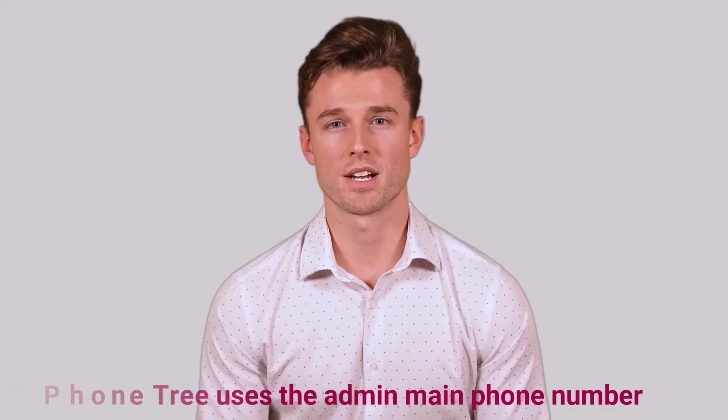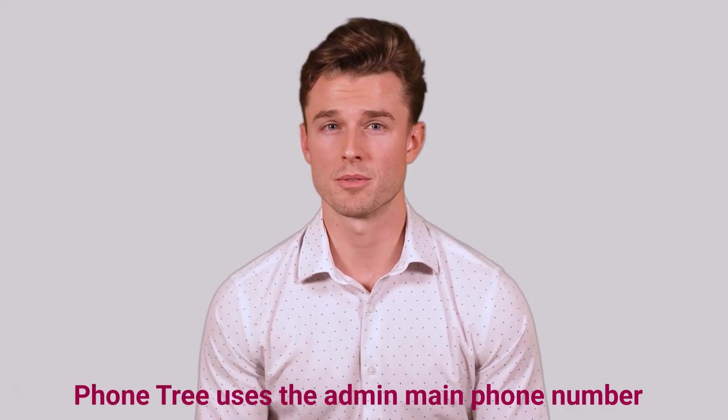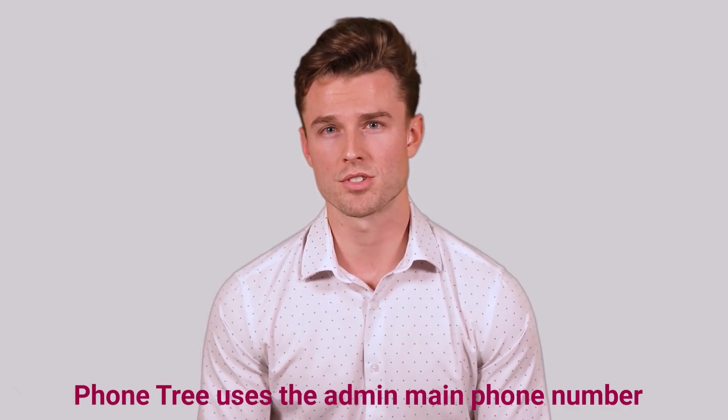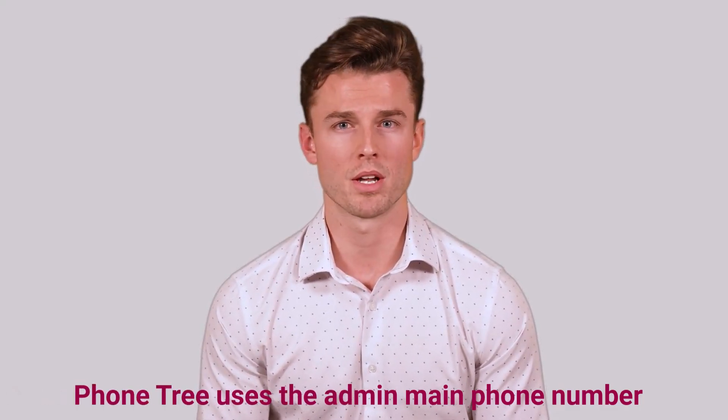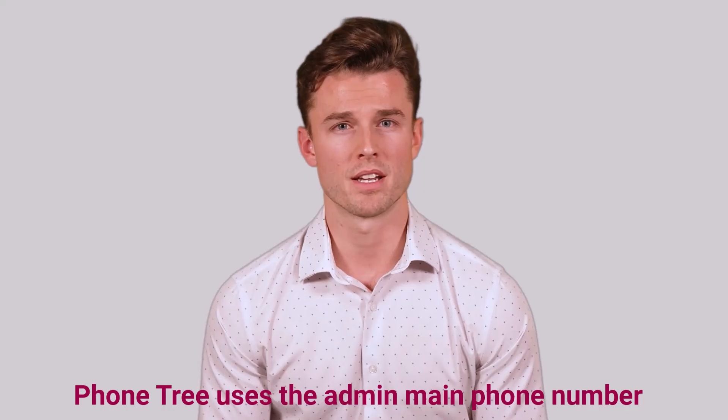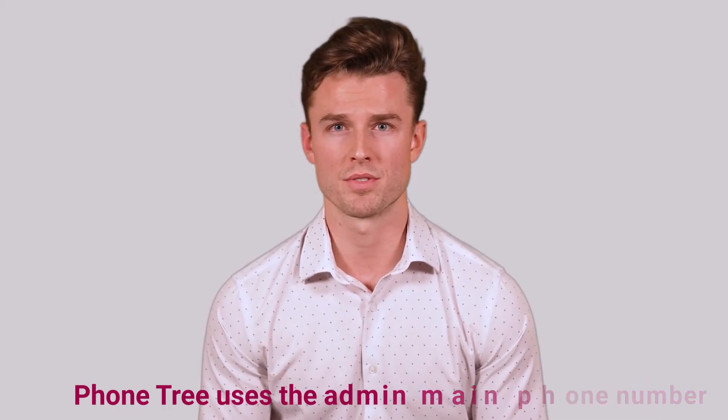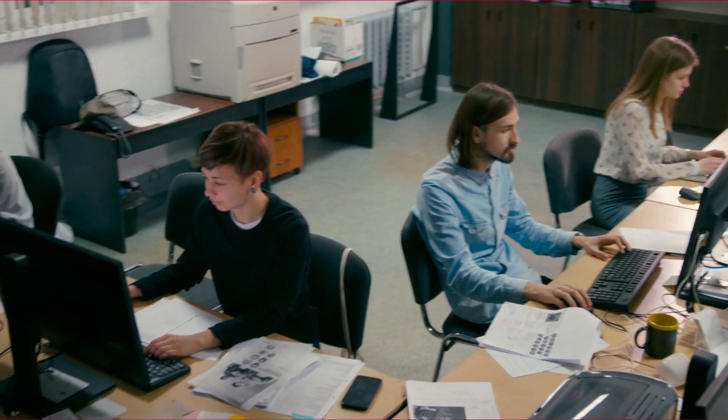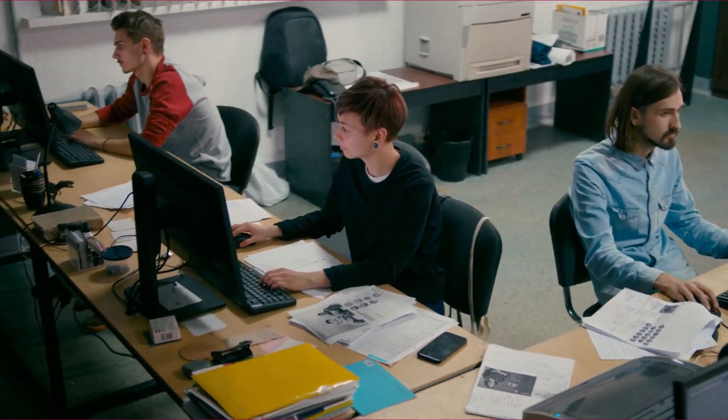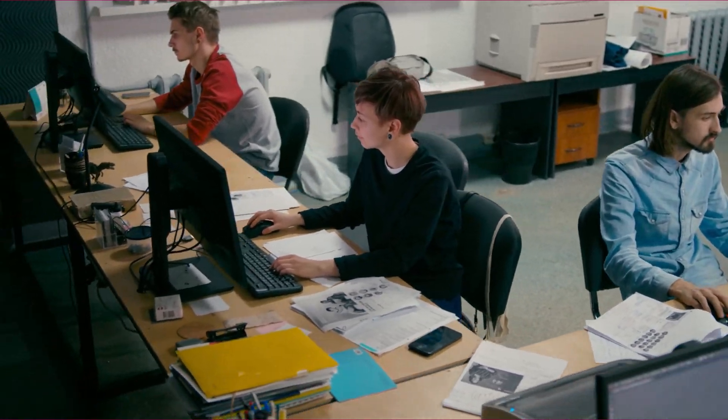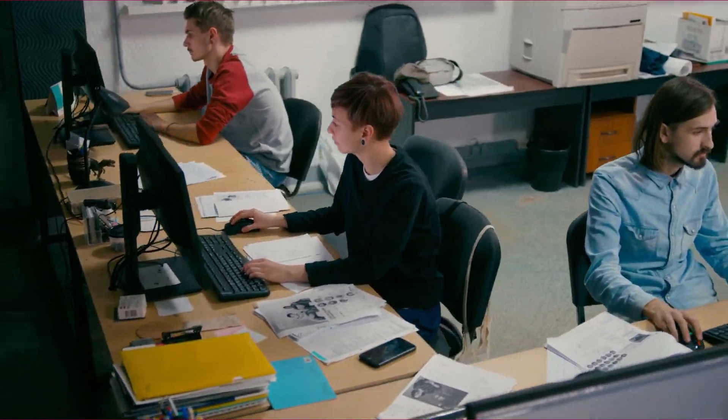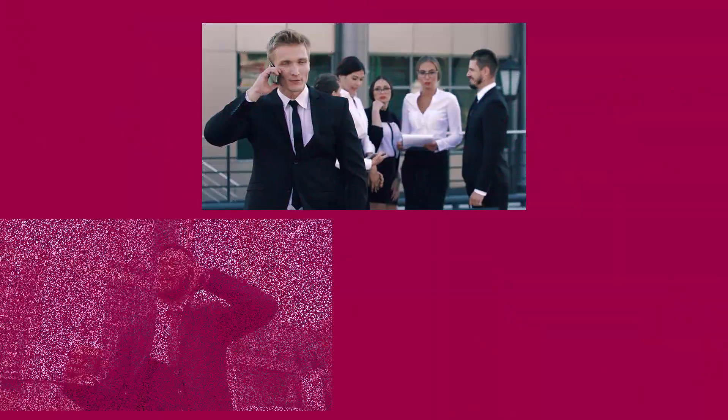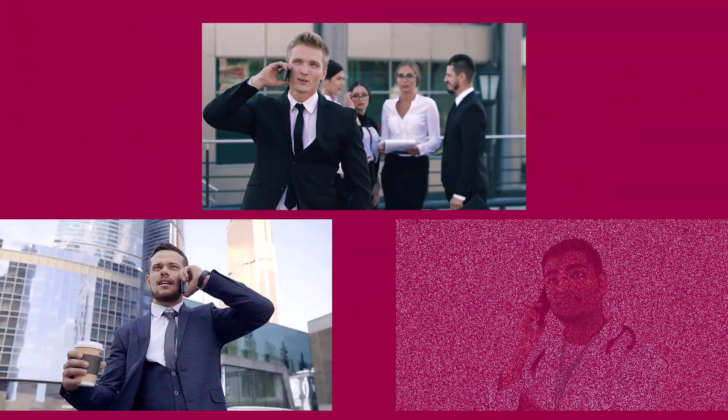Welcome. We are excited to introduce our amazing phone tree feature that allows you to efficiently route calls from your main iPlum number to various users within your organization. Imagine an office bustling with activity, where each employee has their own dedicated extension, making communication seamless and organized.